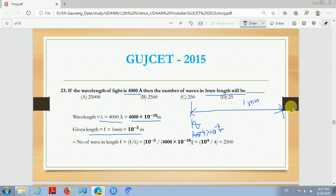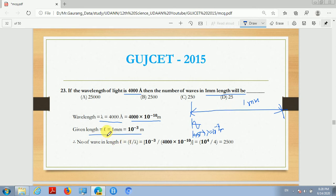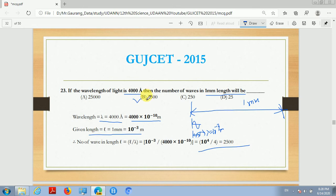We need to find how many waves fit in the given length. To do this, we simply divide the given length by the wavelength. So the number of waves in given length L equals L divided by lambda, that is 10^(-3) divided by 4000 times 10^(-10). Solving this gives 2500 waves. So the number of waves is 2500, and the correct answer is option B.